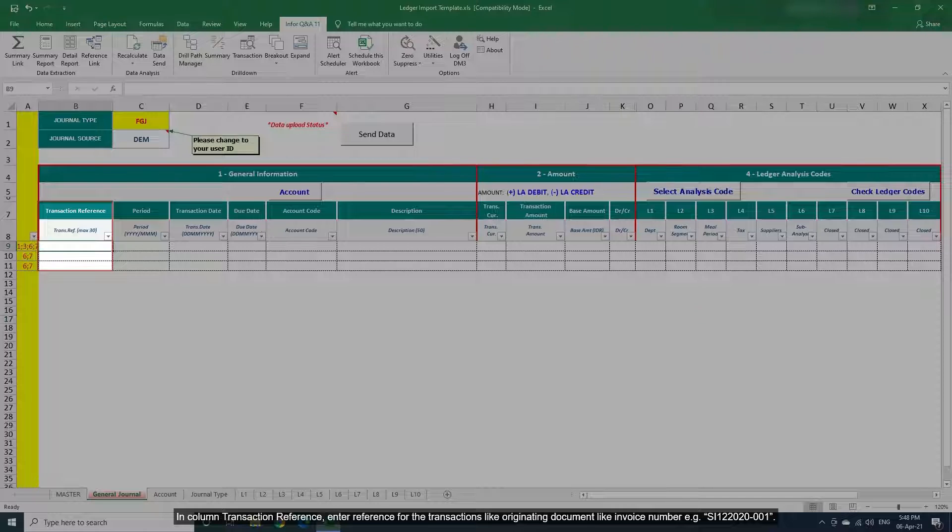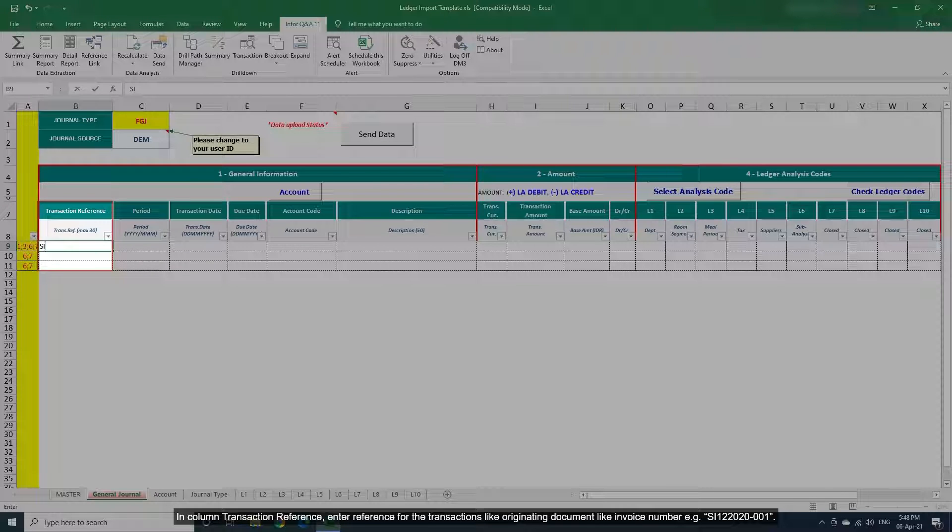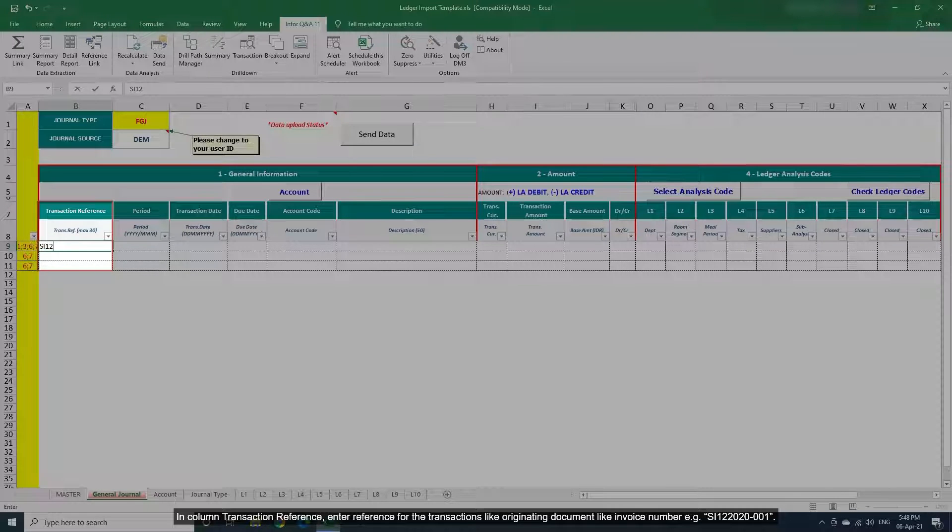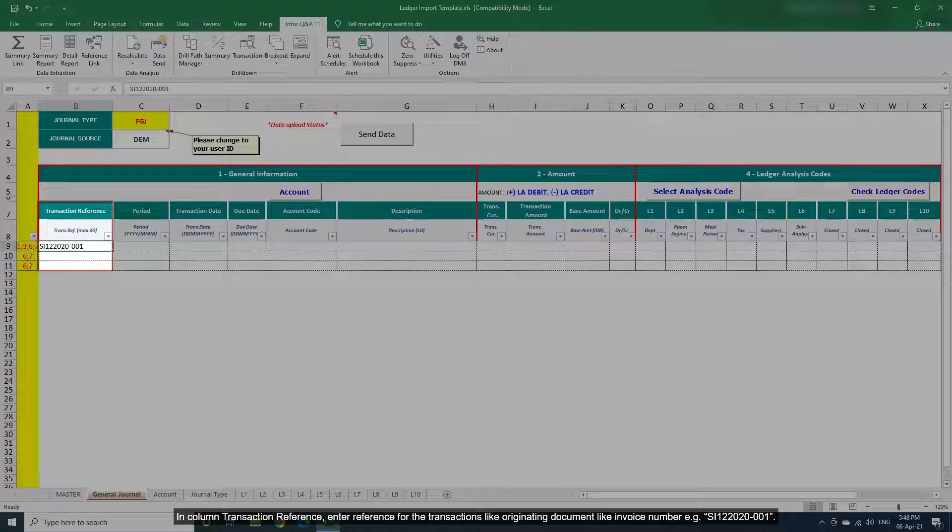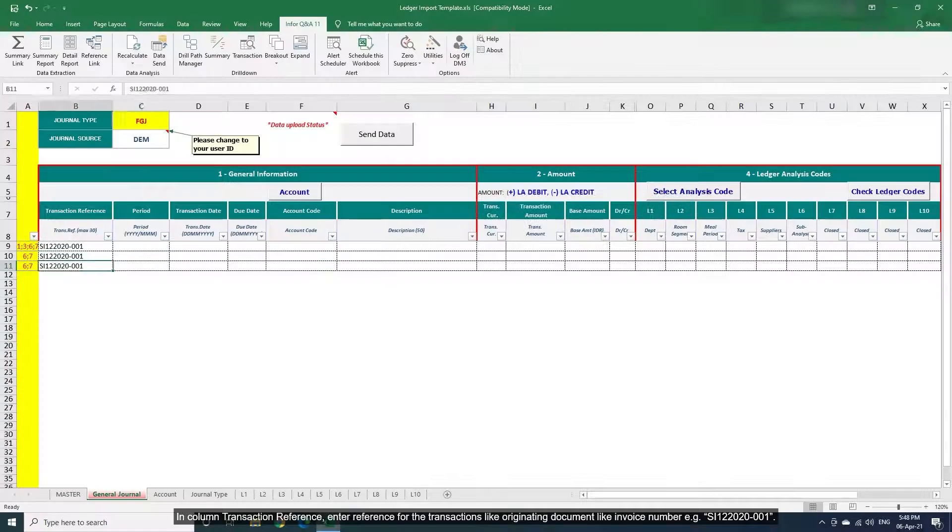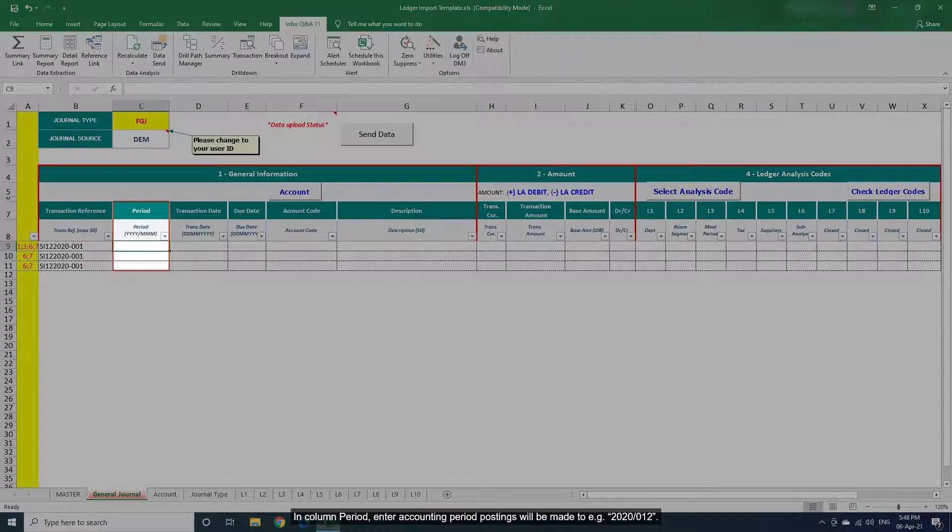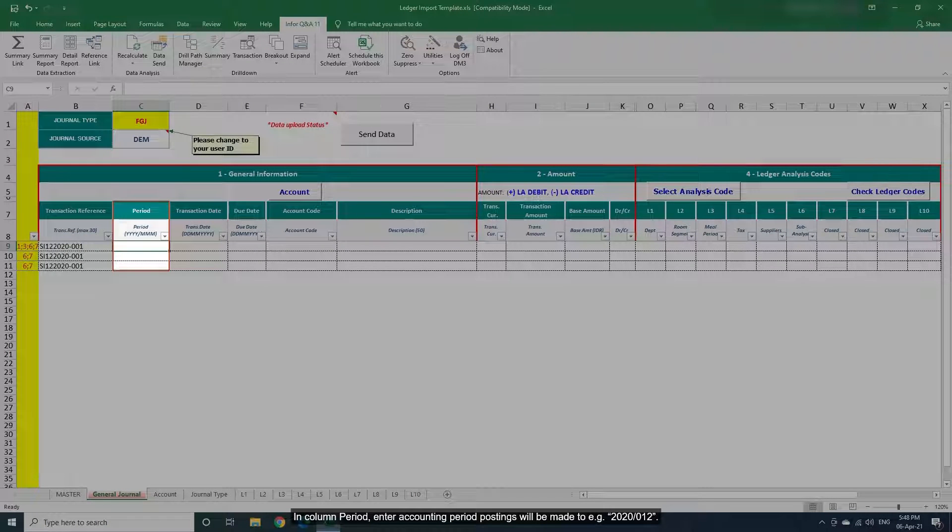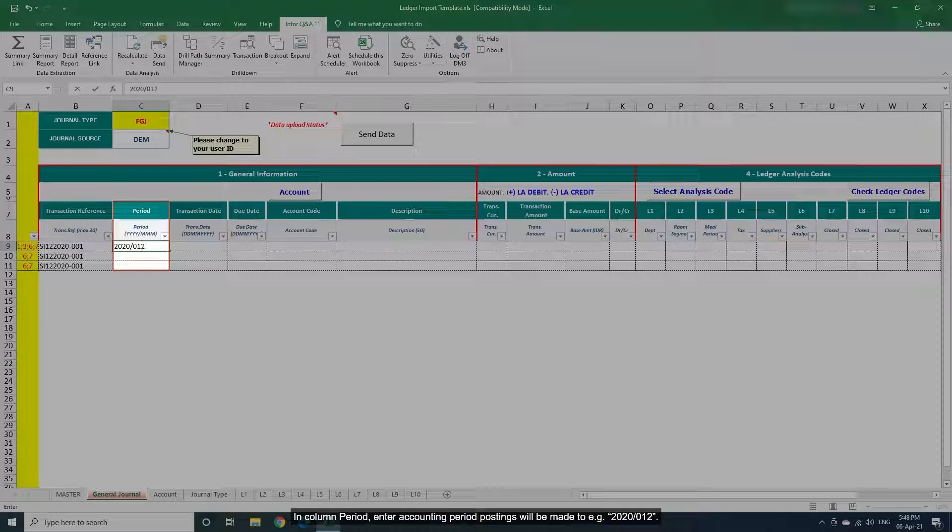In Column Transaction Reference, enter reference for the transactions like originating document like invoice number, for example SI122000 and 20001. In Column Period, enter accounting period postings will be made to, for example 2020 December.